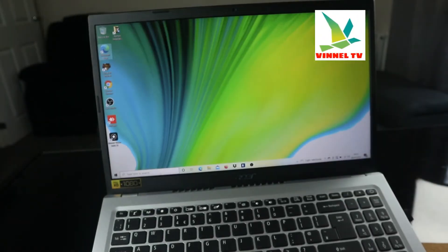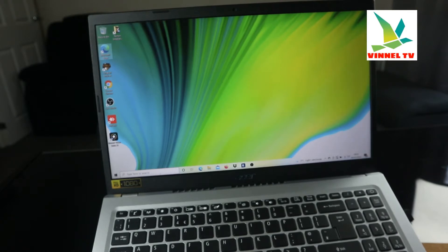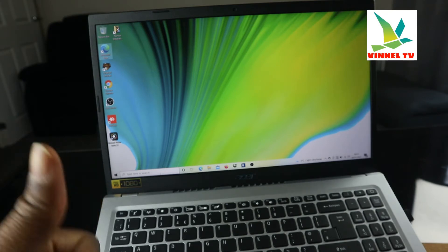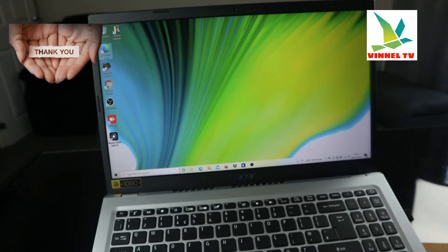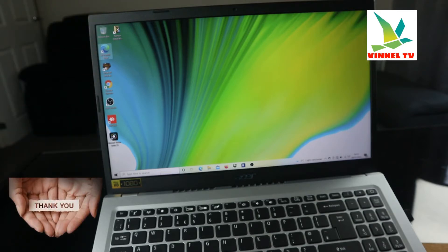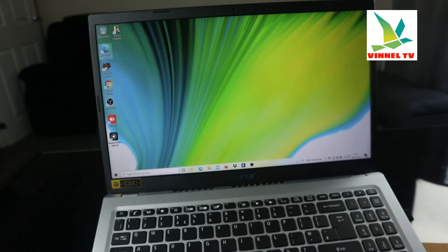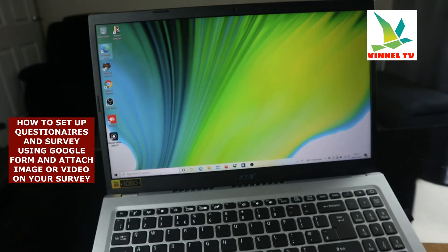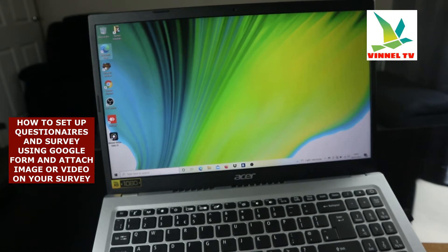Hey guys, what's good? How are you doing? Welcome to Vinyl TV. If you are new to this channel, please consider subscribing — thank you very much for stopping by and clicking. Today we're going to show you how to set up a questionnaire using Google Forms. We're going to do this to show a lot of people how it's done; it will help businesses and students.